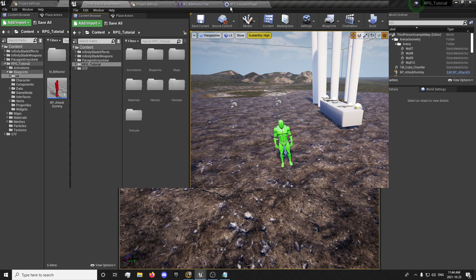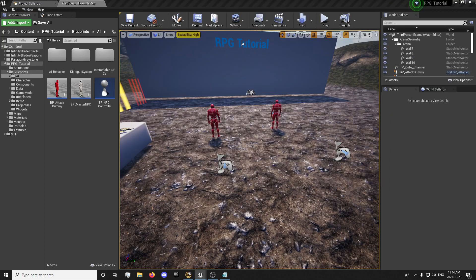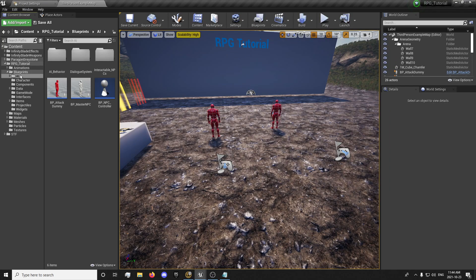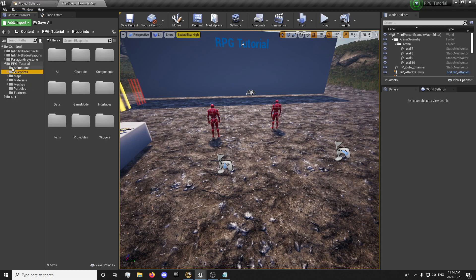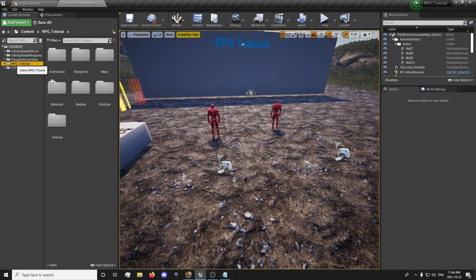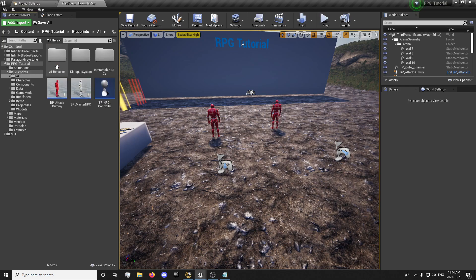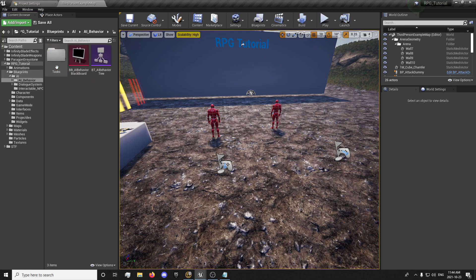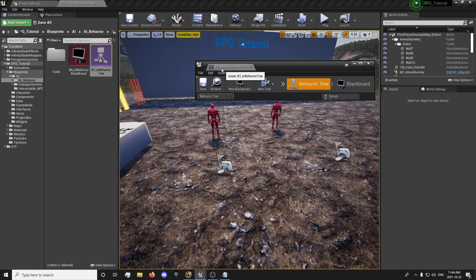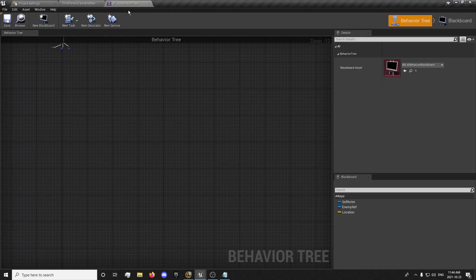First thing I'm going to do is just drag my project over here. Now we have my main project opened. We're just going to go into our blueprints, AI, AI behavior tree, and we're just going to open this up.